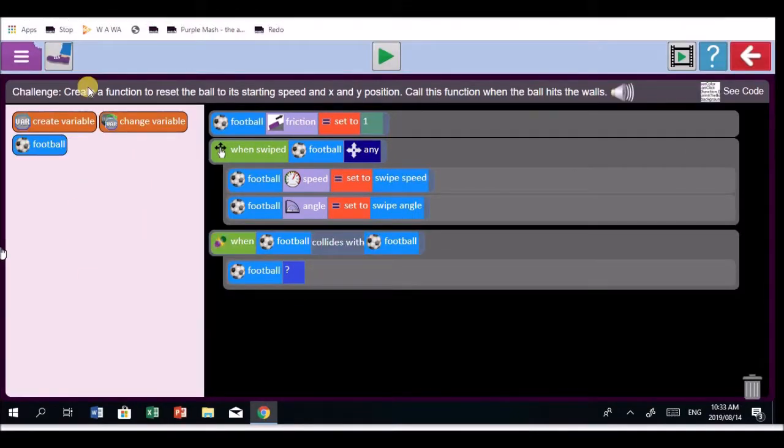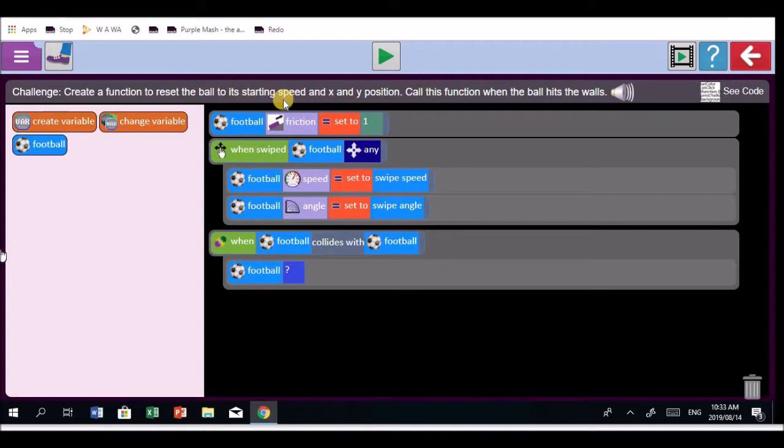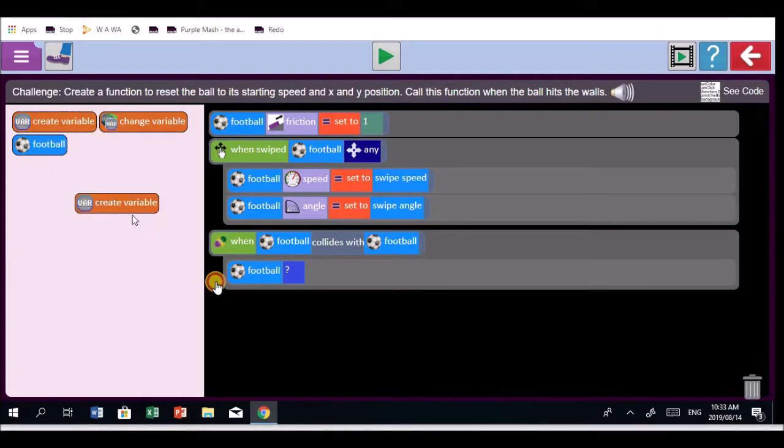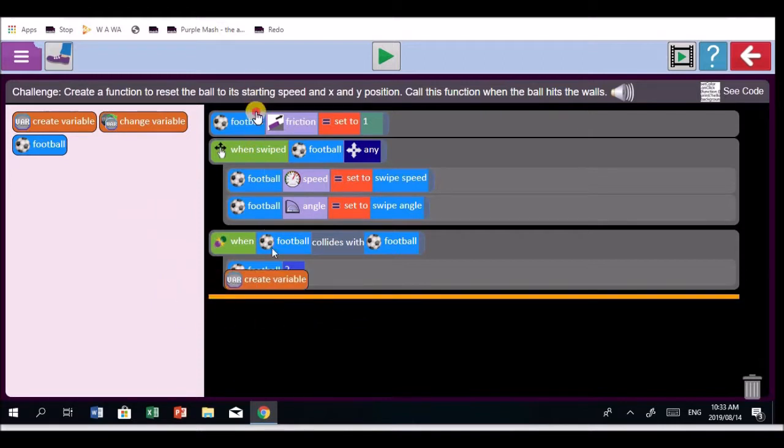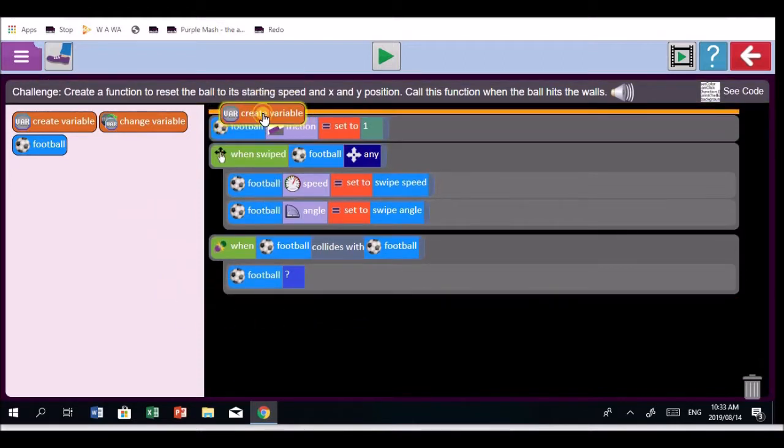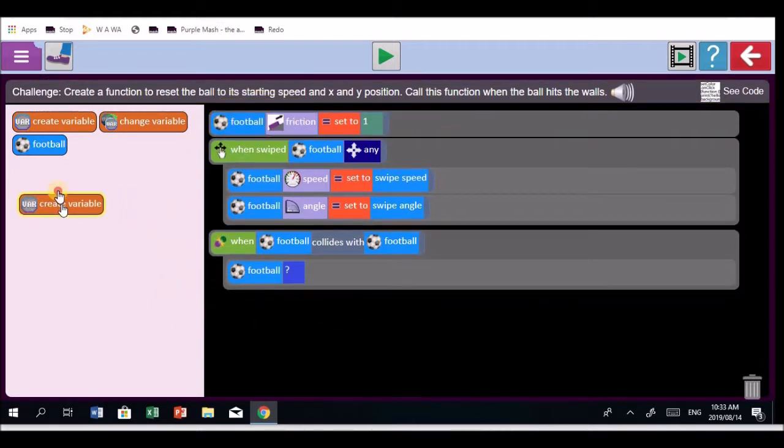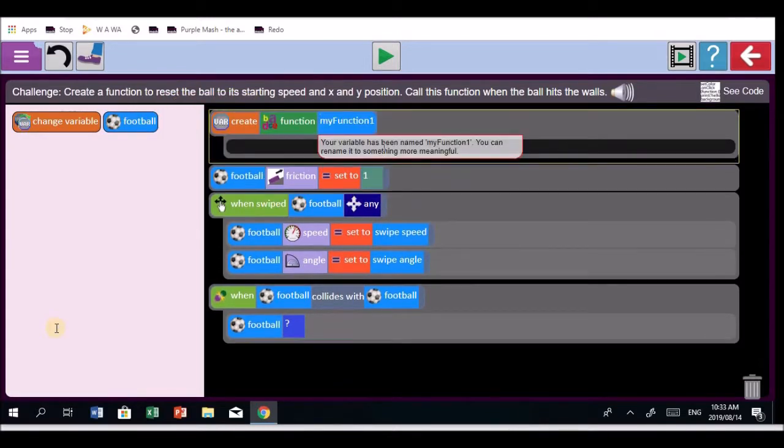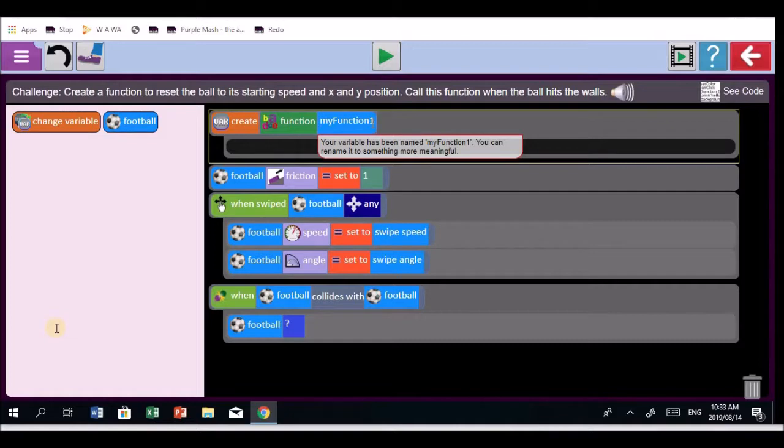It says, create a function to reset the ball and the speed and its position. Now, how do you create a function? Look at your computer. This needs to be put at the top to create a variable function. Good. Now make it a function. Name that function RESETBALL with a capital R. RESETBALL function.